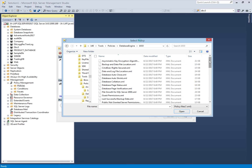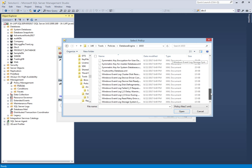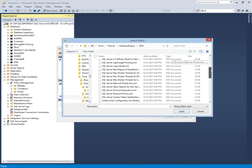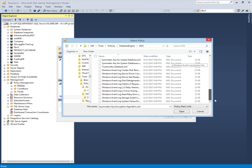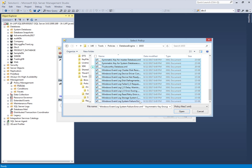We can select all these policies and import them. Then we click Open and all the policies will be imported into our policy-based management.